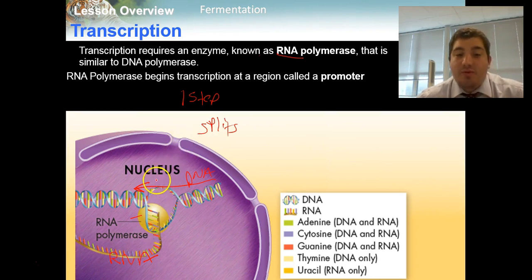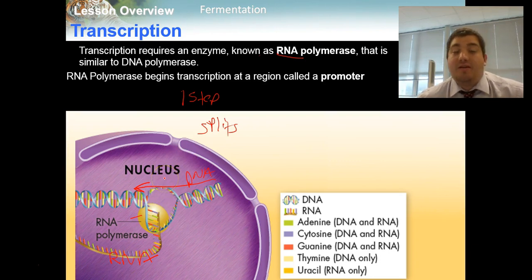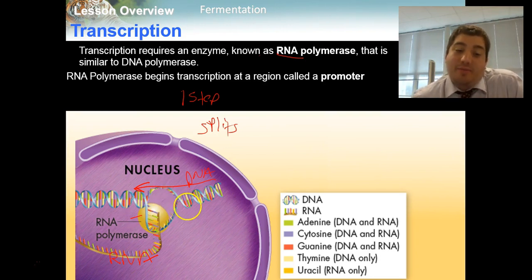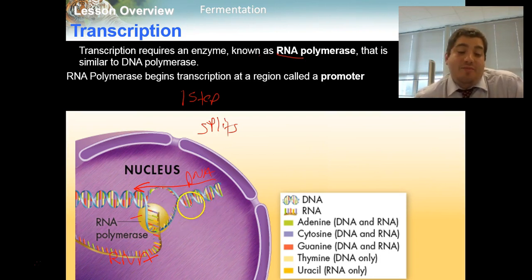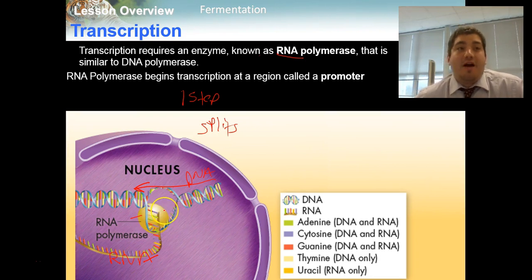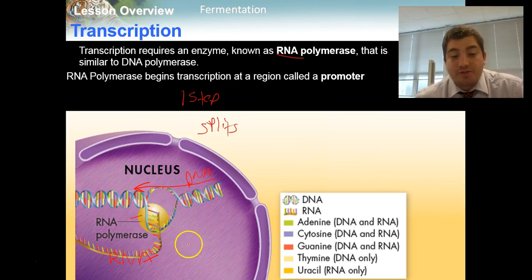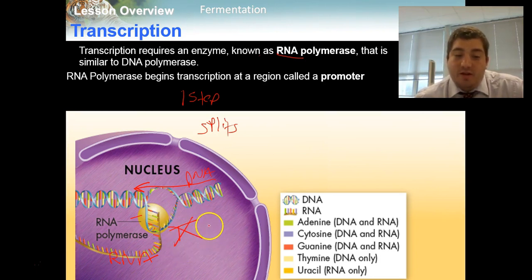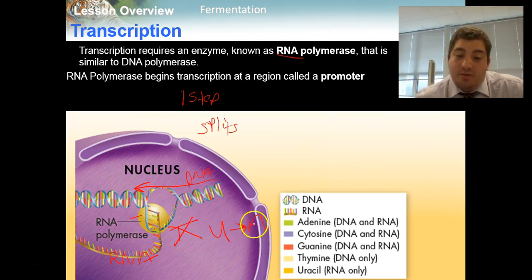RNA polymerase travels in one direction down the DNA molecule and begins reading the nucleotides — adenine, cytosine, guanine, and thymine — and posts the appropriate complementary nucleotide into the new RNA molecule, which we see down here in orange. RNA polymerase does the job of both DNA helicase and DNA polymerase combined. It goes along, splits, and pairs the complementary information. Because they are complementary and only A can go with T and C can go with G, we have the same information. But remember, in this RNA molecule there is no thymine — only uracil instead, so uracil pairs with adenine.